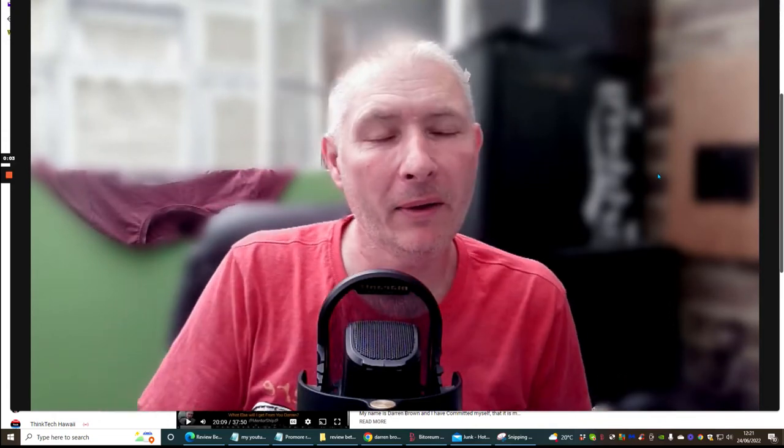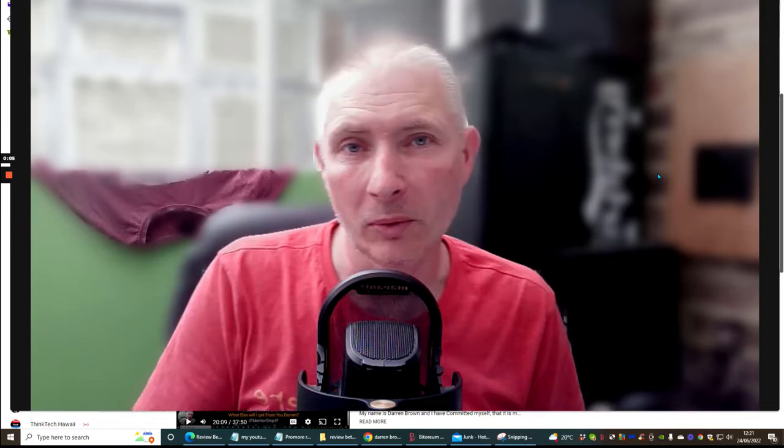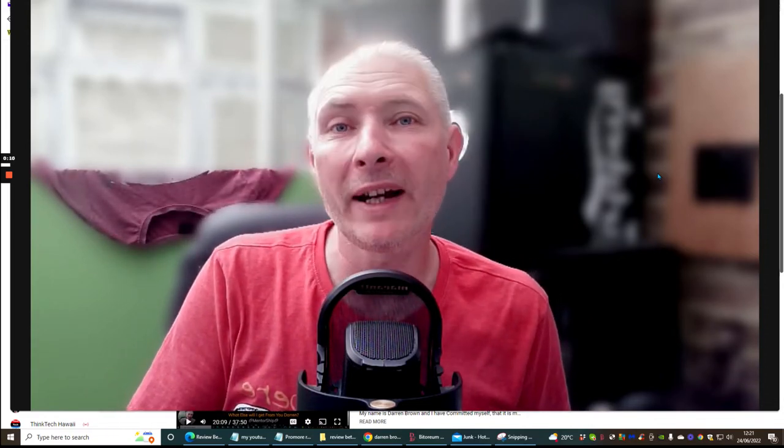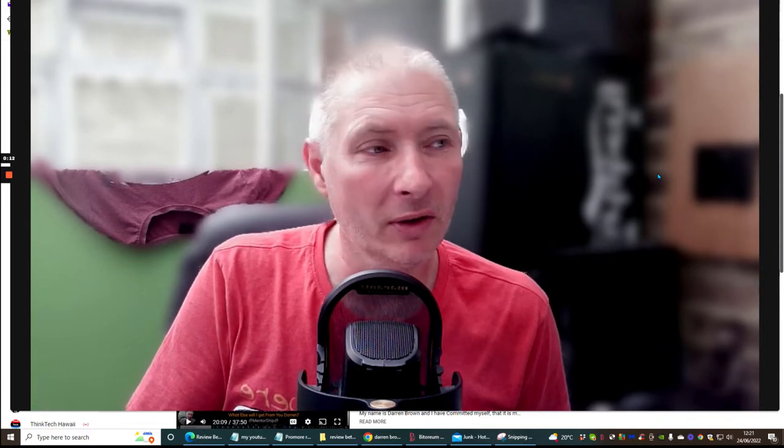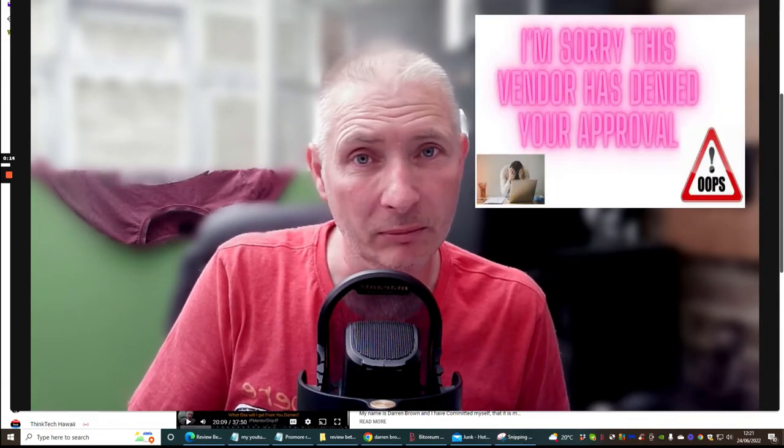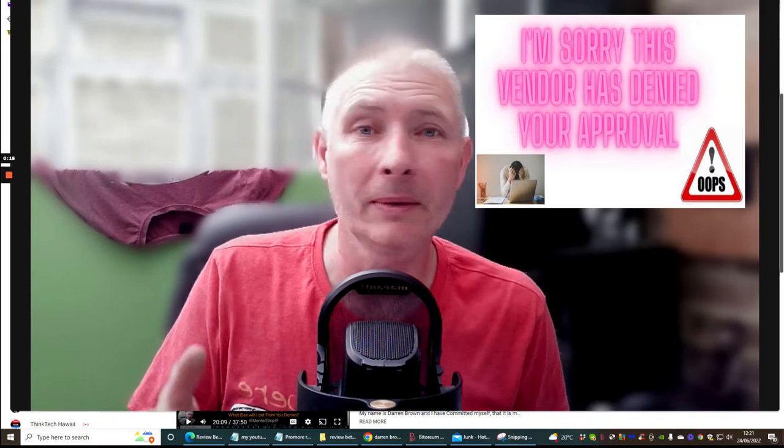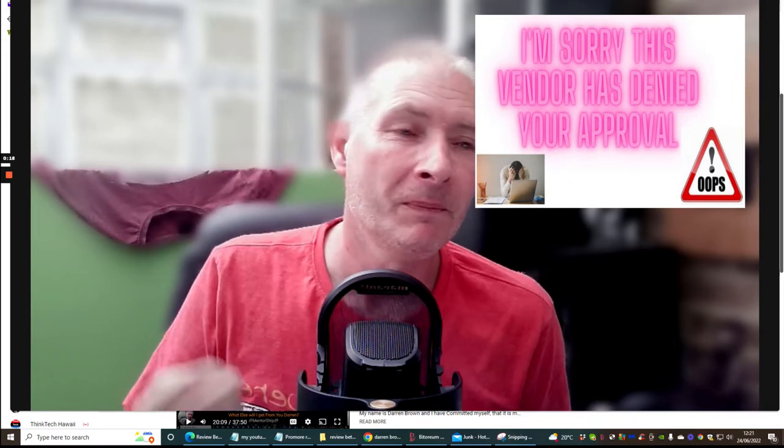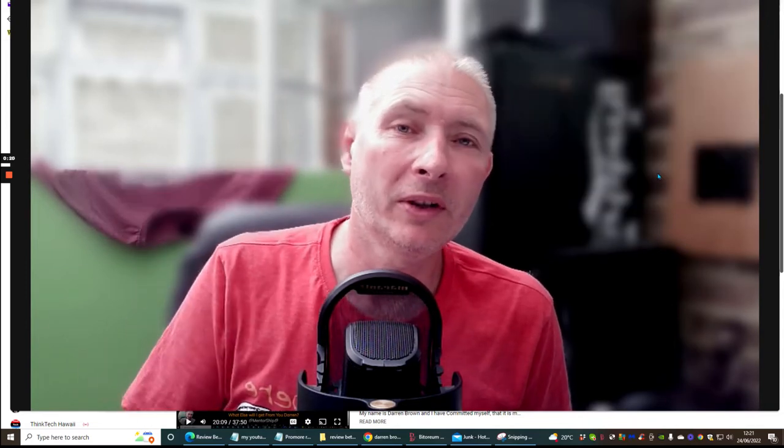Hi guys and welcome. I'm going to be talking to you today about how you can get vendors approval to promote their product. There's been a lot of grey areas with this, and as far as I know, I don't think anyone's actually done research and deep dived into how this can be resolved.